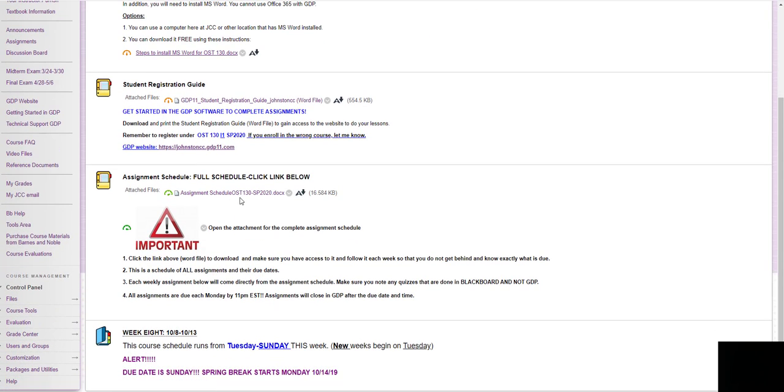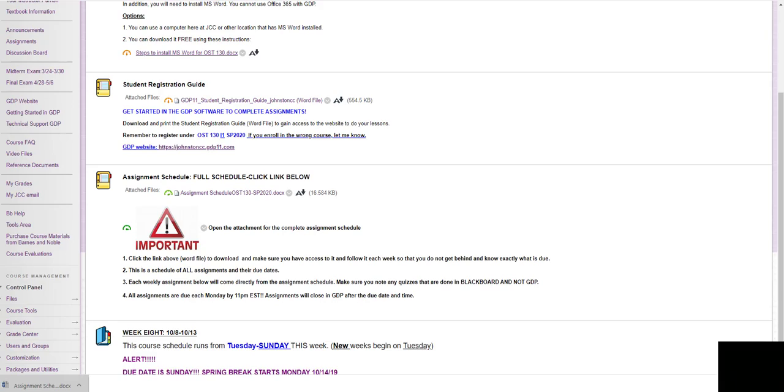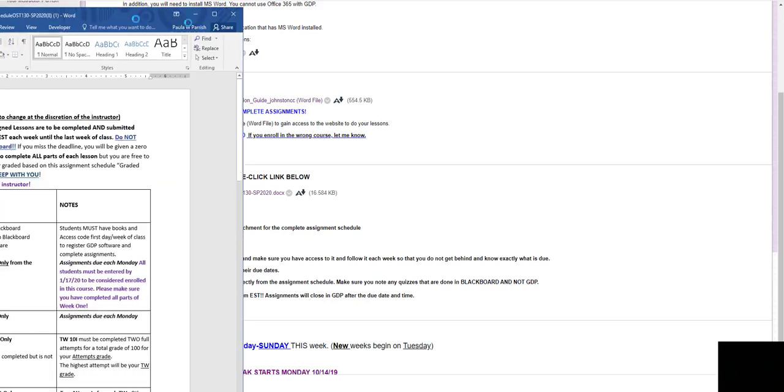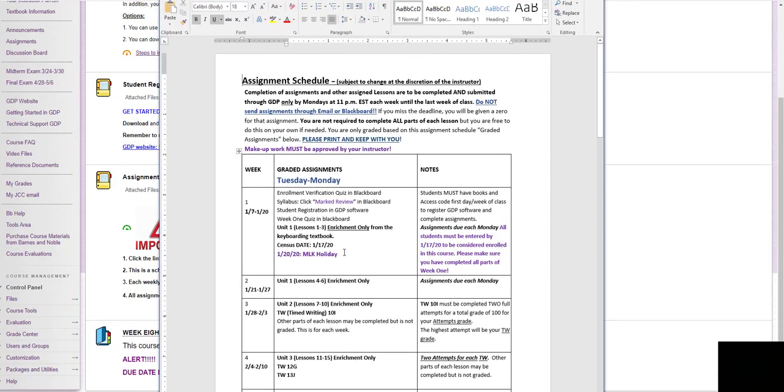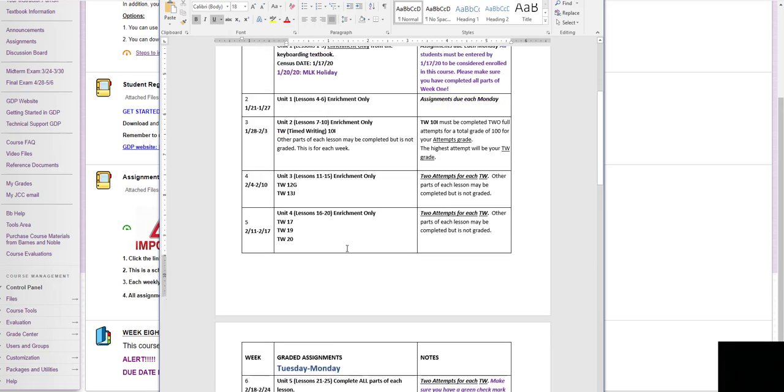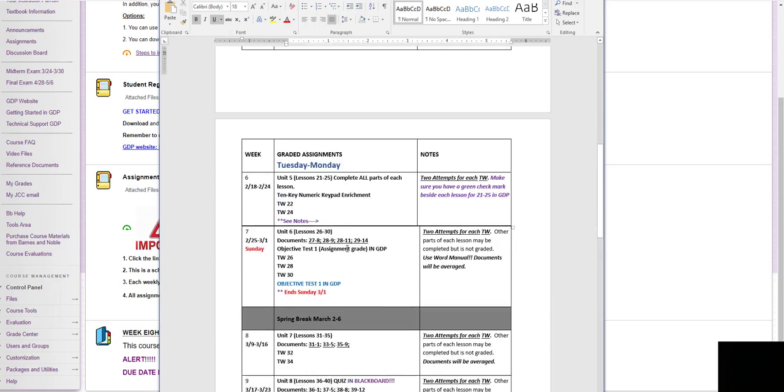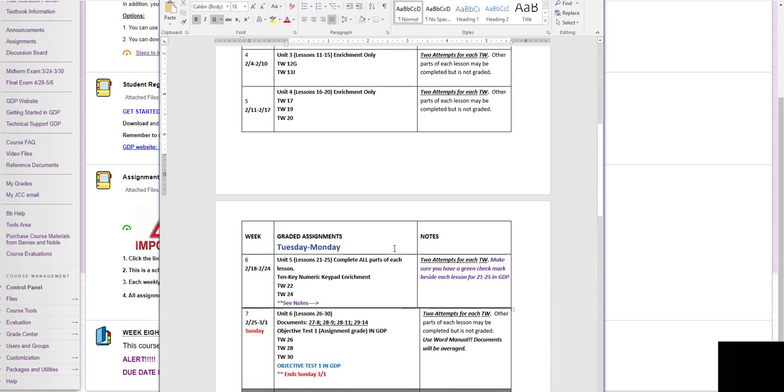The next thing is your assignment schedule. This is very important. I am going to click on it and open it up so you can see it. This is what is going to be due every week. You can see in here what is due every week.